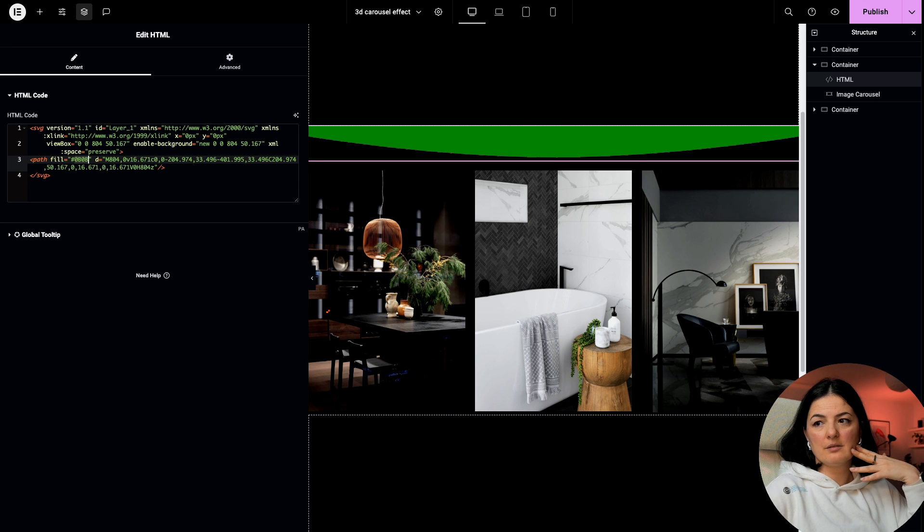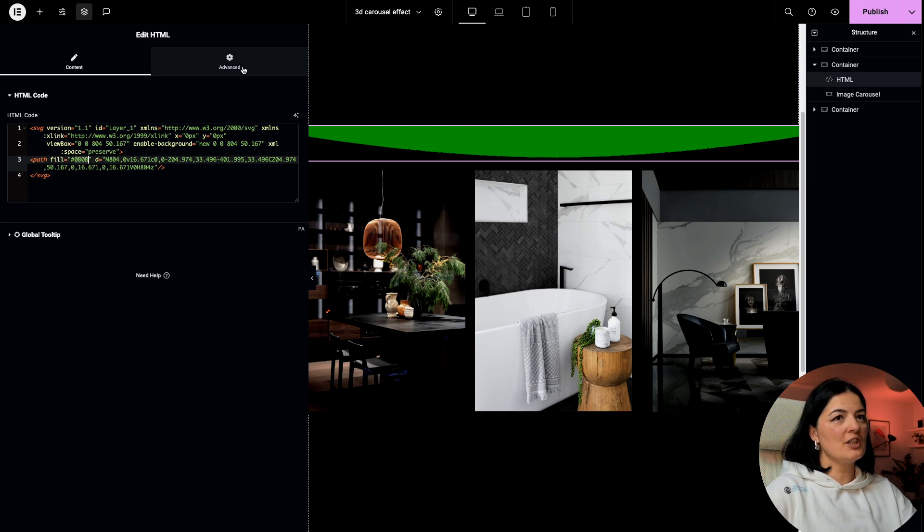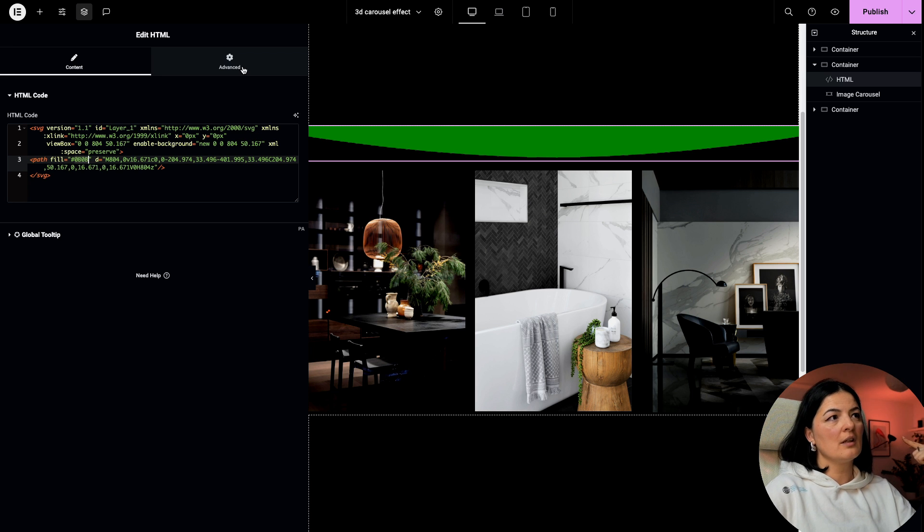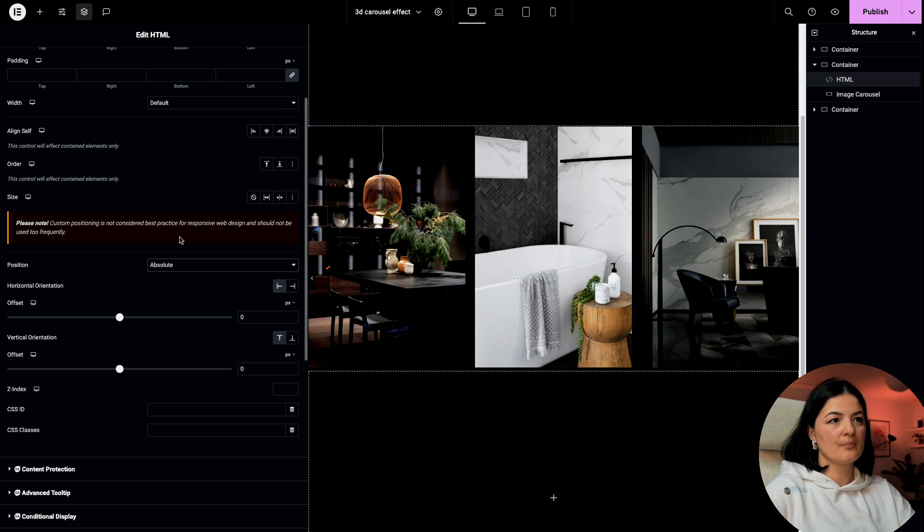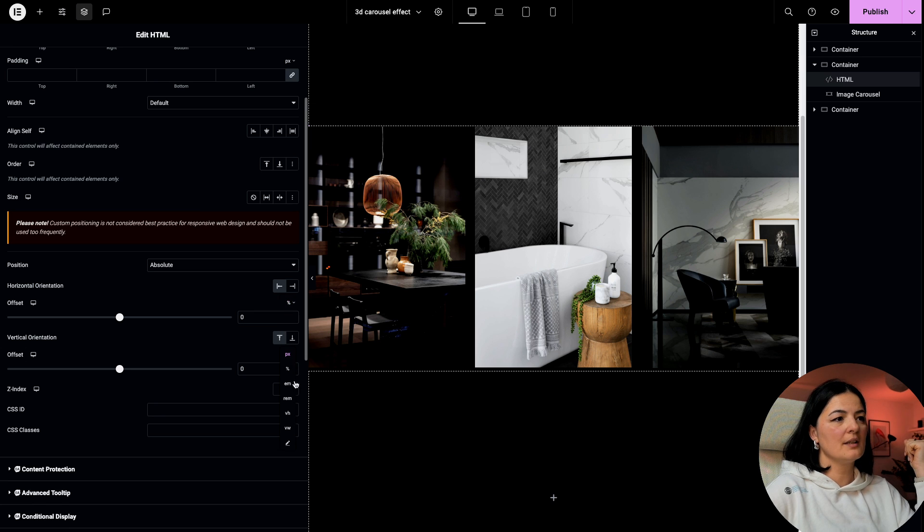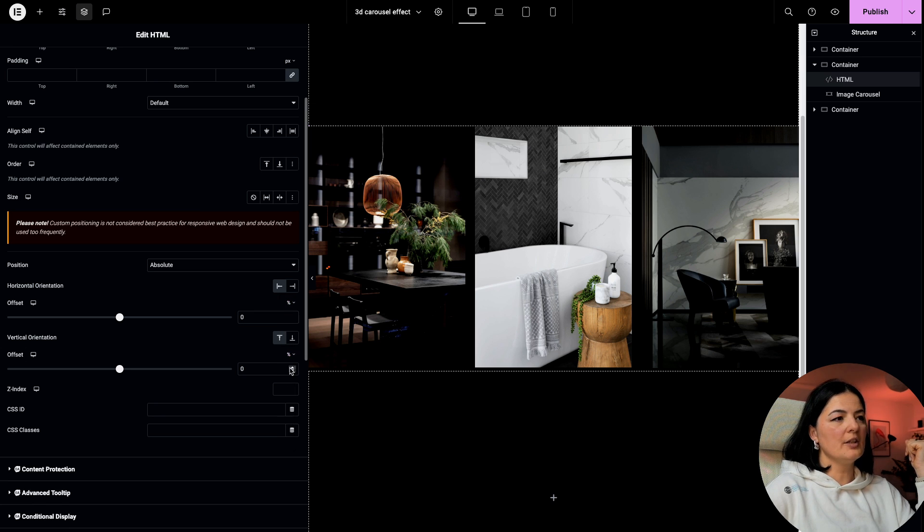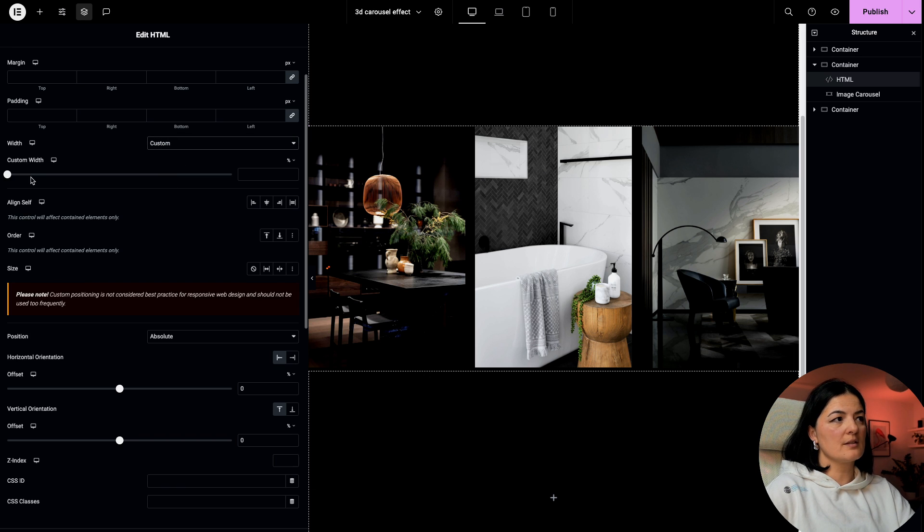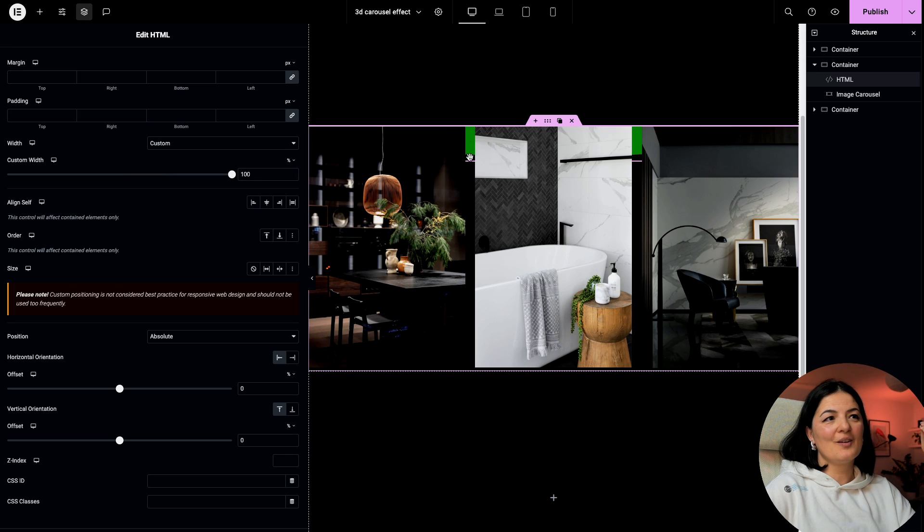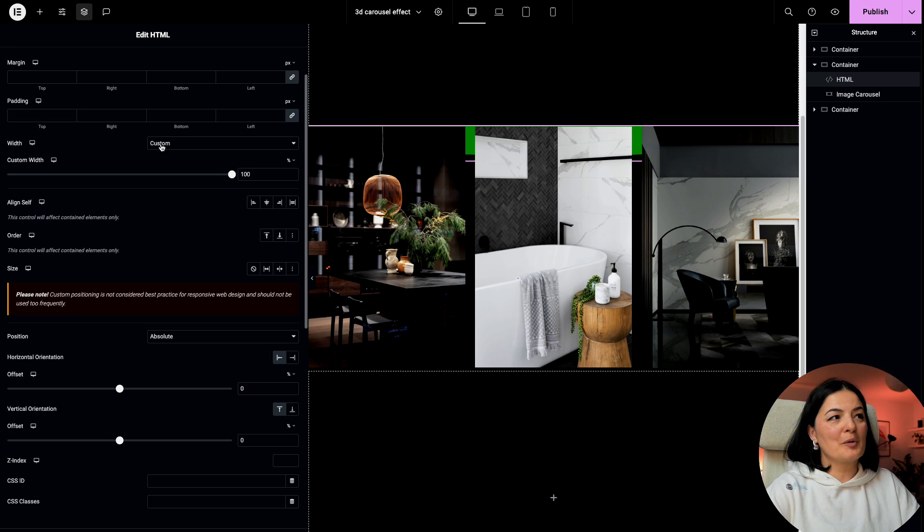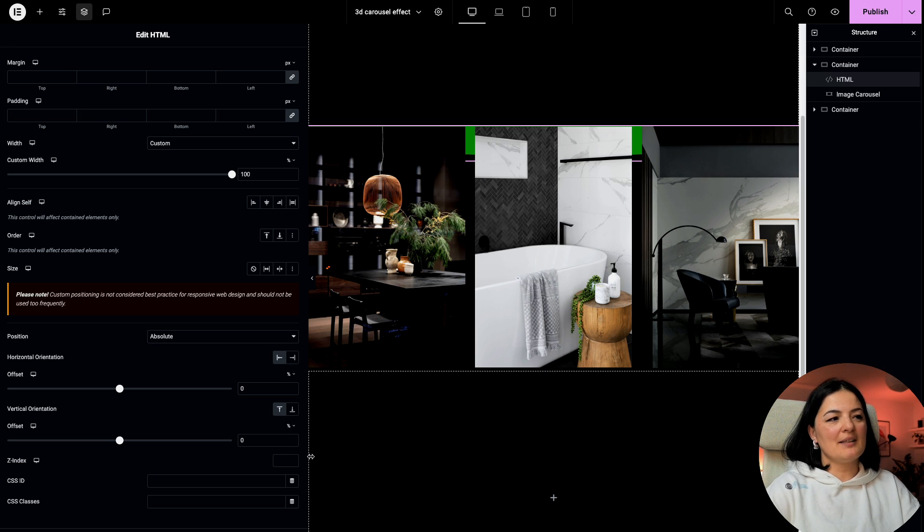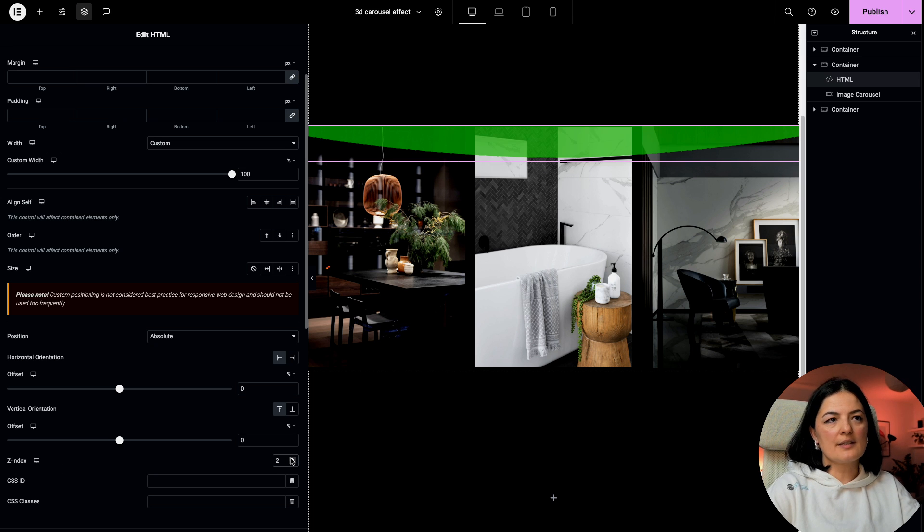Let's go to our HTML widget, advanced, and go all the way to positioning. We're going to set this to position absolute. Let's set the offset horizontal to zero percent and zero percent. Let's go to width and set this to custom, 100 percent. Now our shape is behind the images, we're going to fix that.